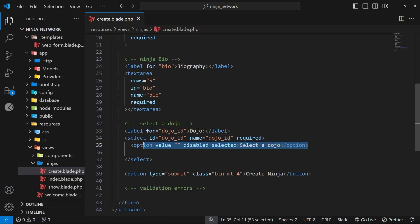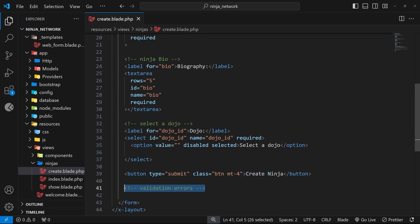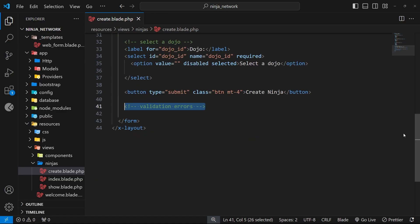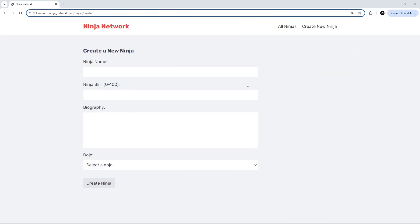Inside the select we've already got a single option, but it's disabled, and that option is just to tell the user that they can select a dojo from this dropdown. There's also a submit button at the end to submit the form. Under that we've got a little comment for some validation errors, but we'll be talking about those in a future lesson.